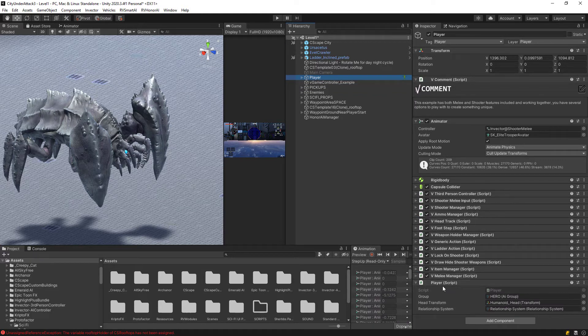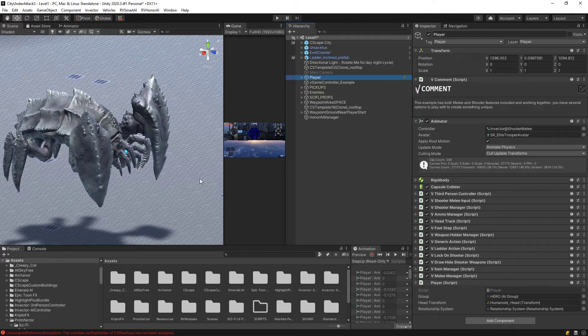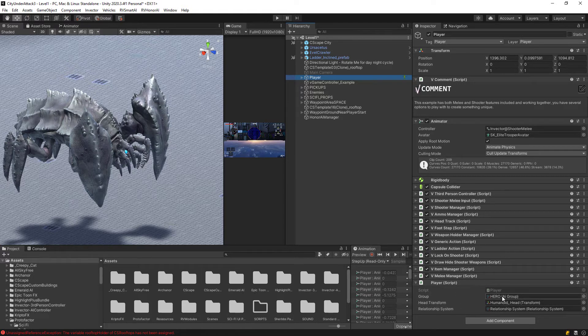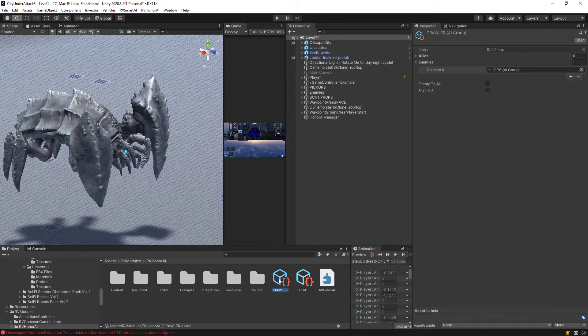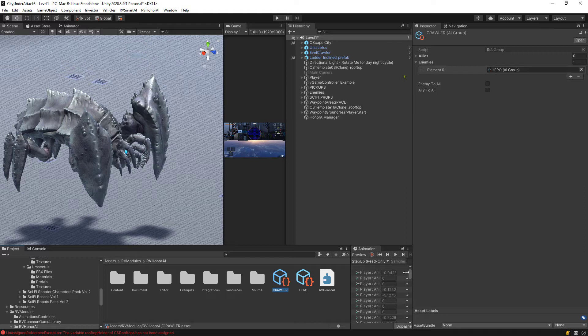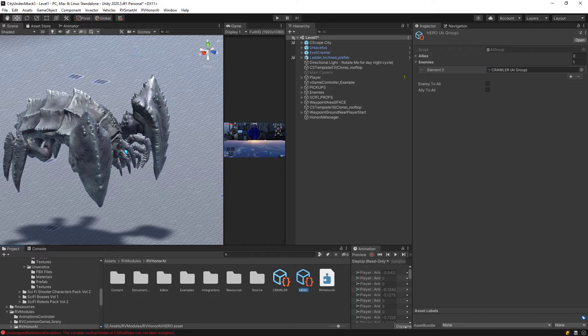And the same thing with the next creature I have here, put them both on the crawler AI group. My player, he is on this player component and this player component is on AI component. And I have put them in the hero group. If we go in and look at these groups here, you can see that the crawler group treats the hero group as enemies. And likewise, the hero group treats the crawler group as enemies.